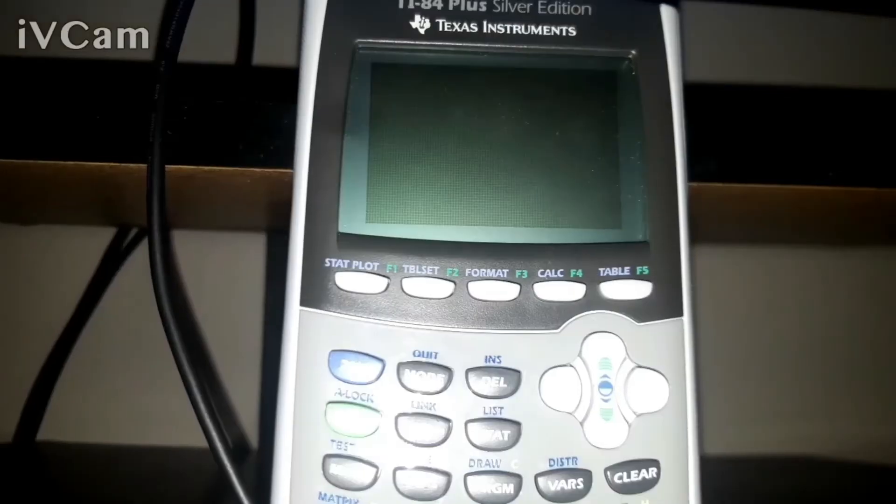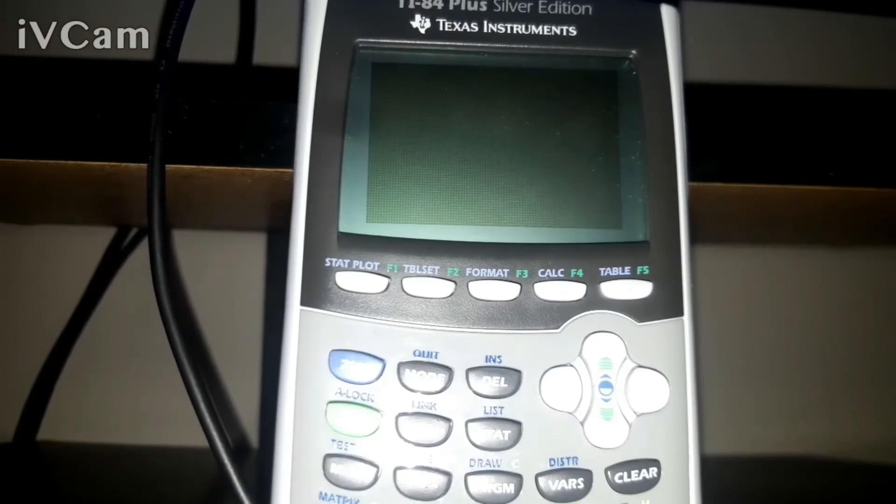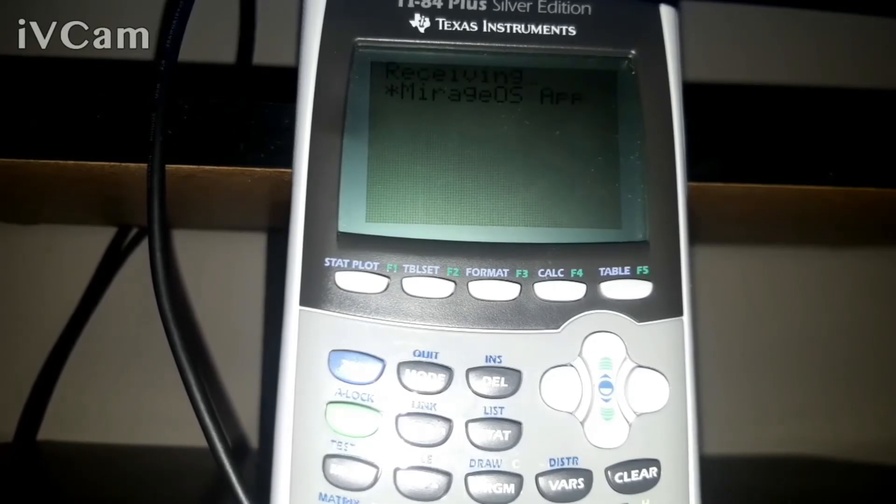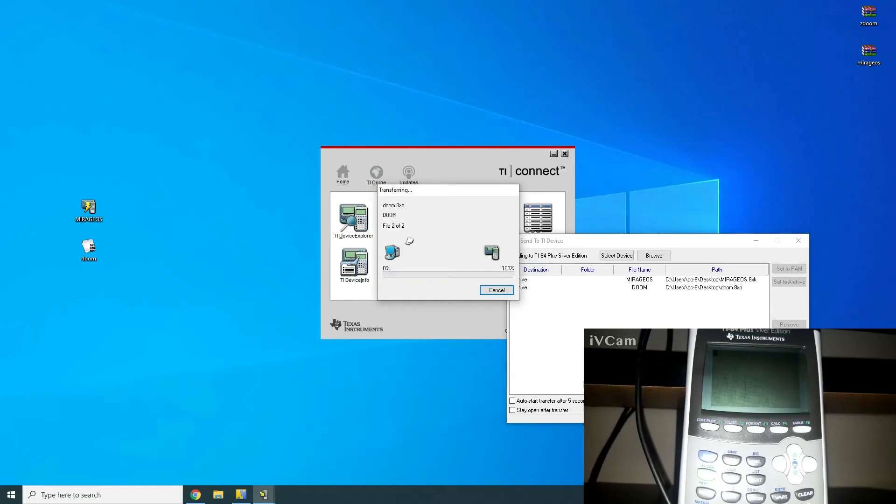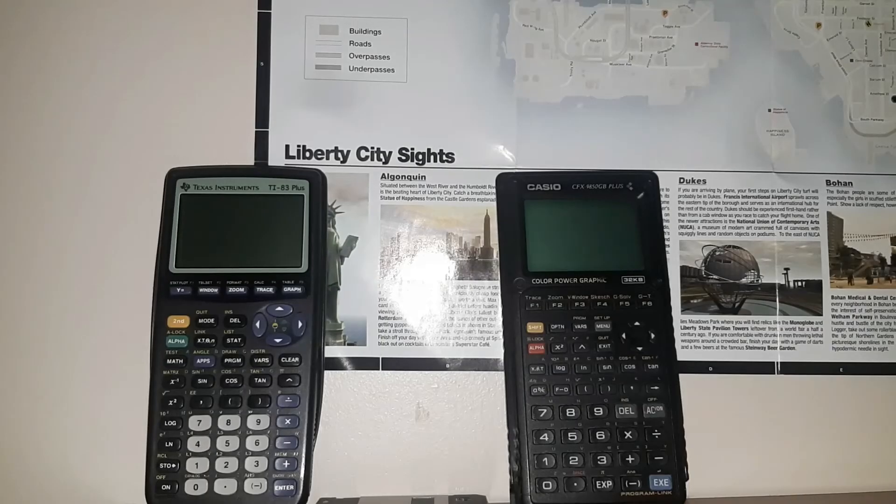Now, if we take a look here on my screen, what you're going to notice is I'm going to turn it on. It's going to say Receiving MirageOS App. That means it's receiving it and it's working properly. Now, after that, it's going to send the Doom.8xp file or 3p file. And then after that, you're basically finished.